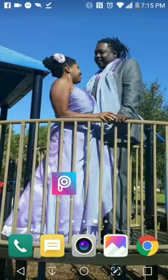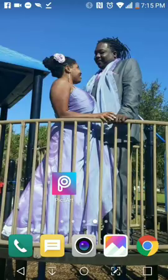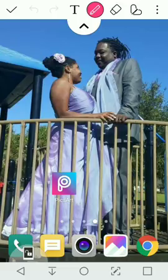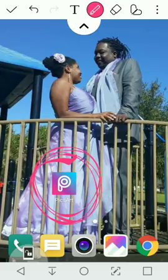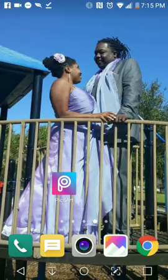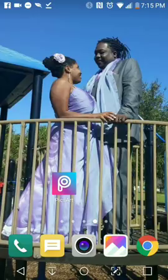I'm going to be using this app that's on the screen here. This app is called pixart and I believe it is available both in the iPhone App Store as well as in the Android Play Store.